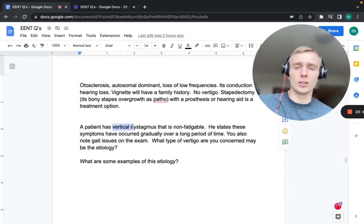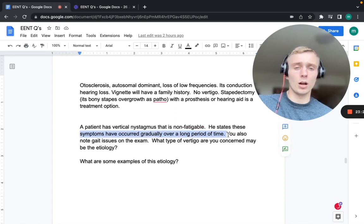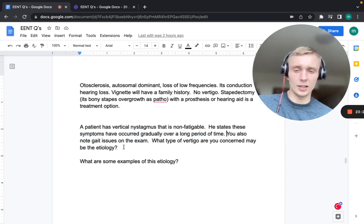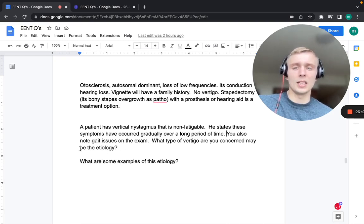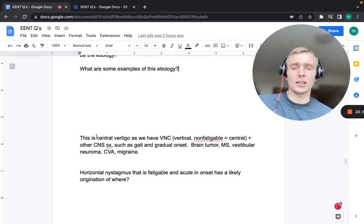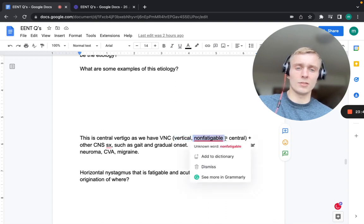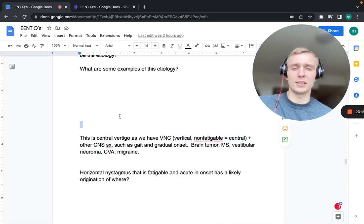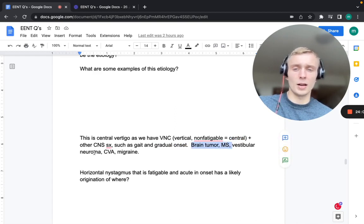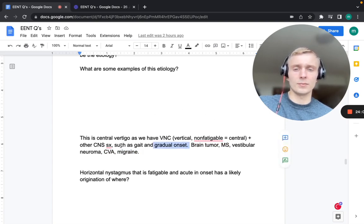A patient with vertical nystagmus that is non-fatigable, gradual onset, and associated gait issues has central vertigo. Remember: VNC — Vertical, Non-fatigable, Central — plus other CNS symptoms and gradual onset. Causes to consider include brain tumor, MS, vestibular neuroma, CVA, or migraine.